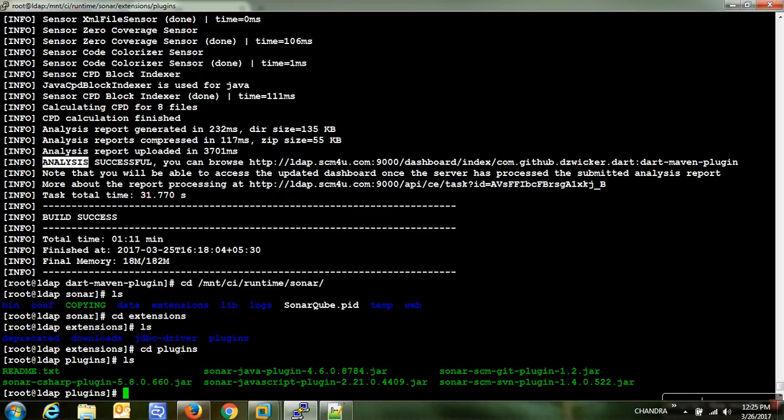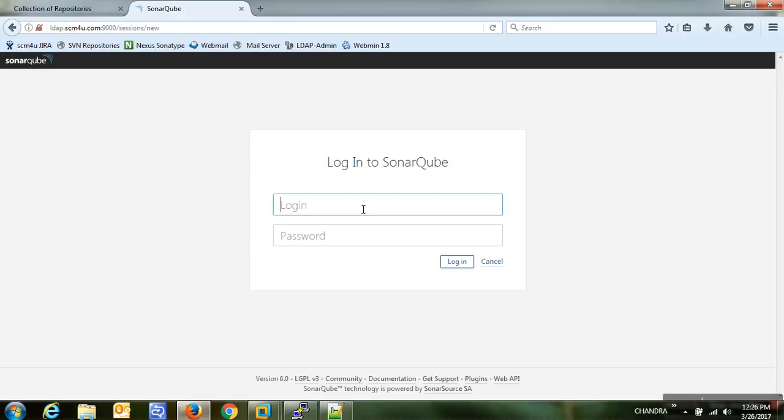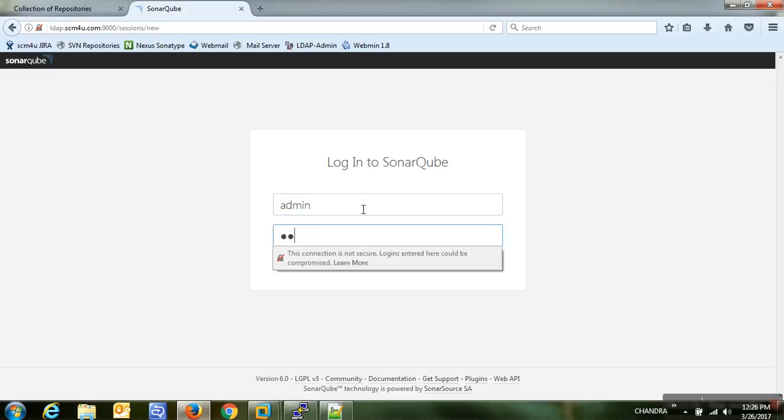While SonarQube restarts, note that all analysis reports are stored in the MySQL database. You can also use other databases like MS SQL Server, Oracle, MariaDB, or MongoDB. If you are working in a cost-sensitive environment, MySQL is a good choice since it's free and open source.